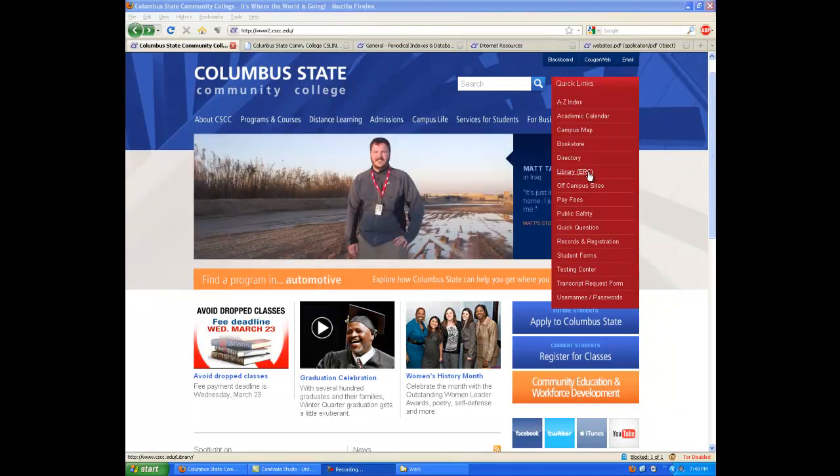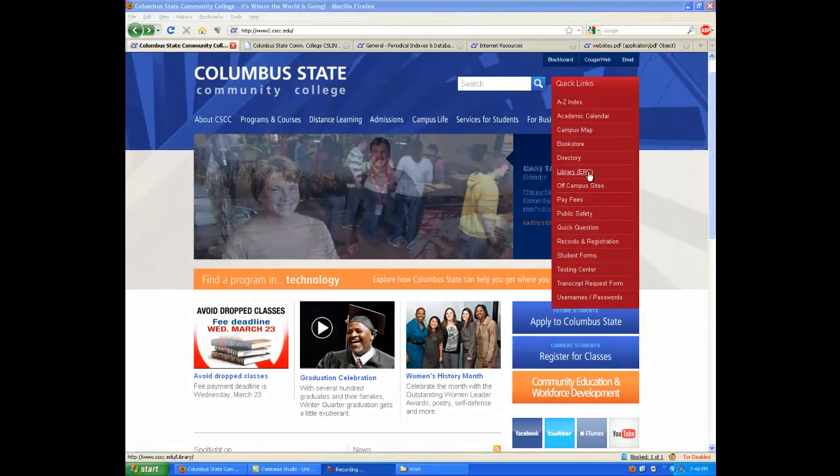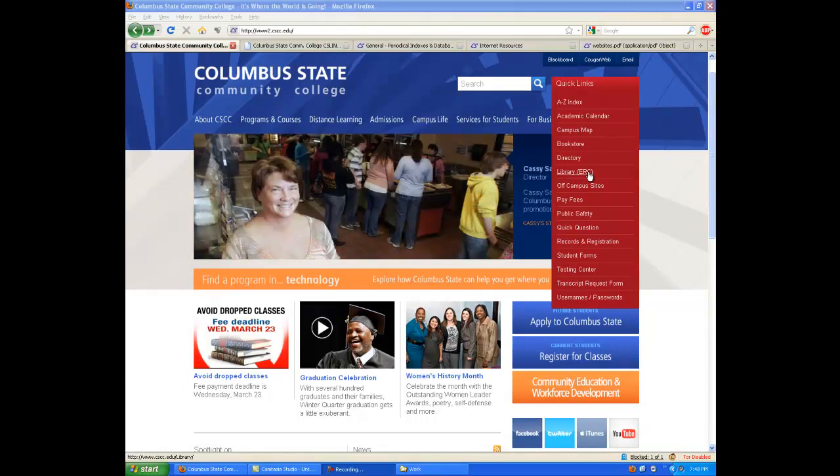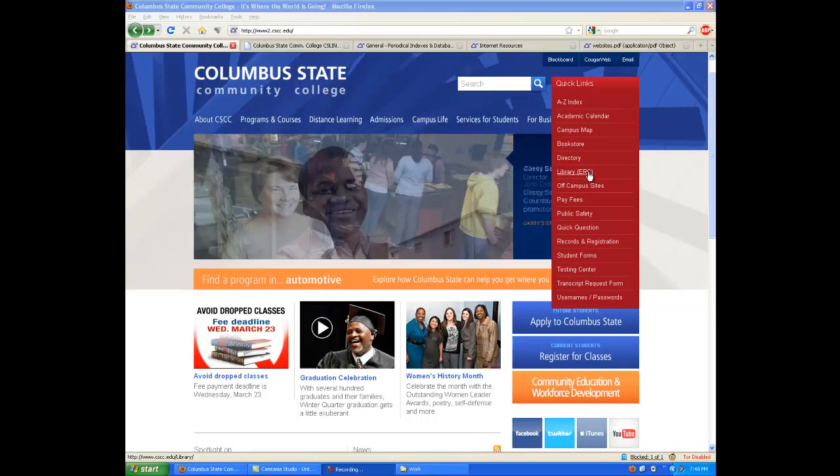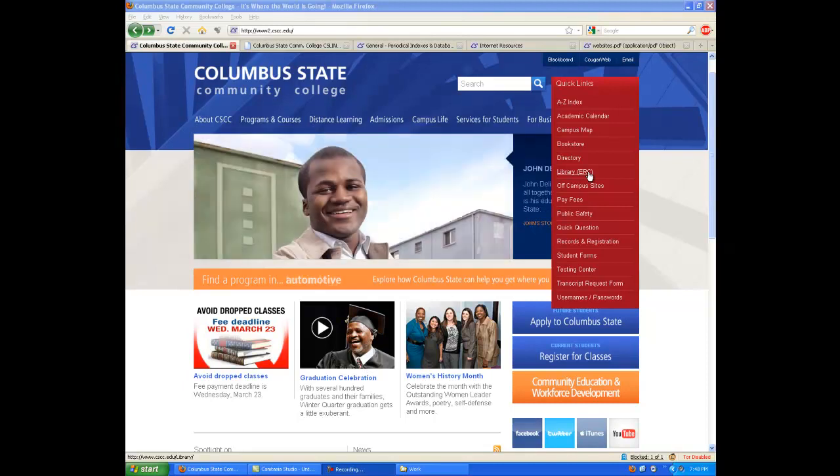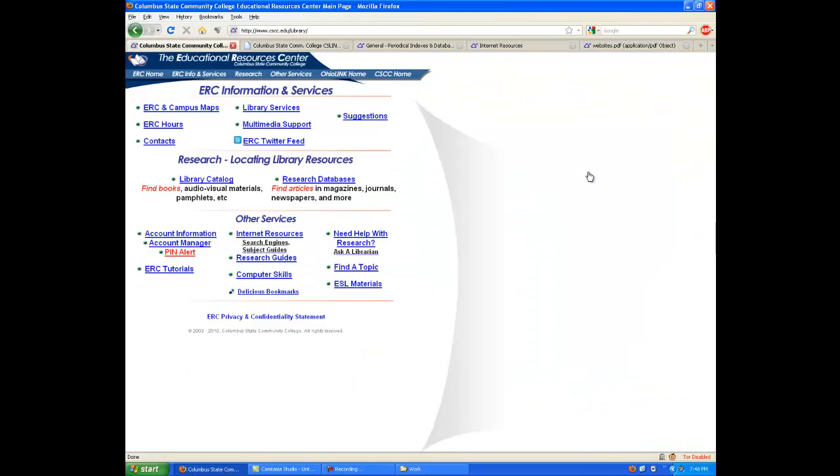ERC stands for Educational Resources Center, and that's important because the library will be key to your academic life. It is where you can find a wealth of resources to help you successfully work toward your degree. Clicking on the Library ERC link, we are taken to the library's main homepage.